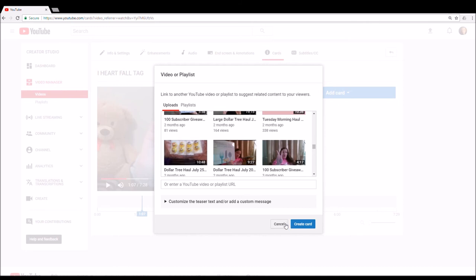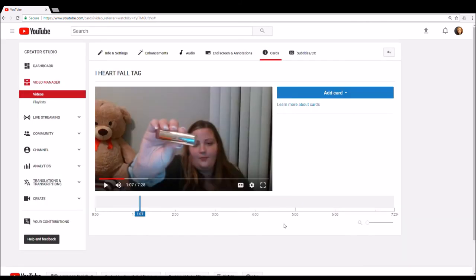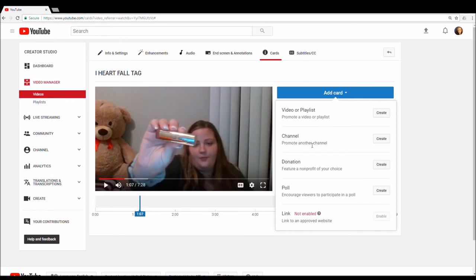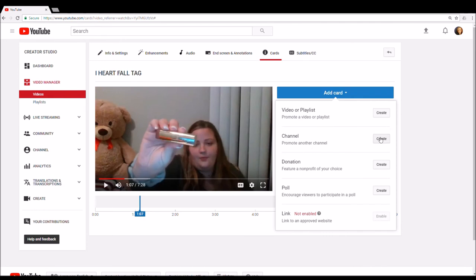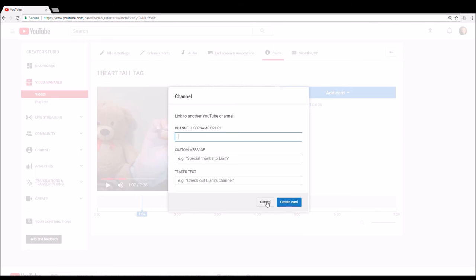And you can do that as many times as you want. You can even put somebody else's links if you want, whatever you want to do. So that is the way you add cards to your video.